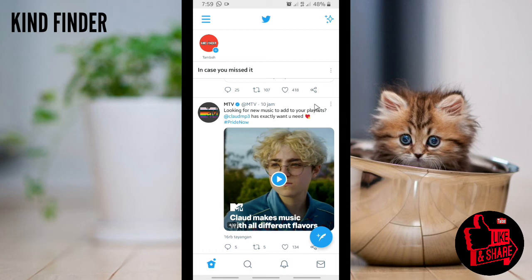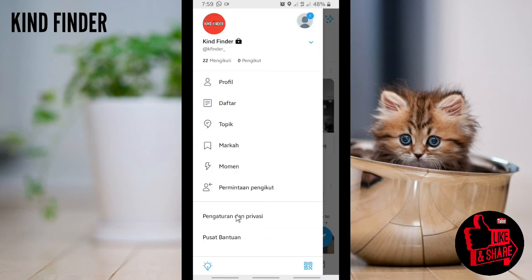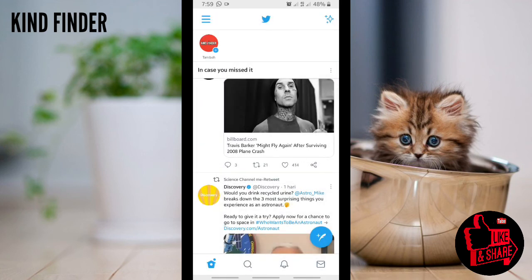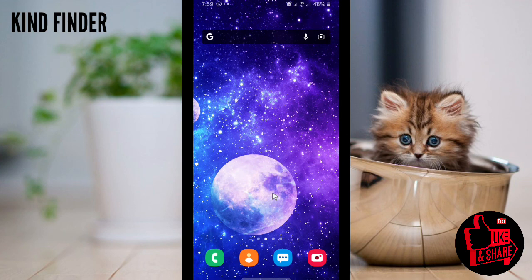It might be a little annoying — why do we have to change our entire phone language just to change Twitter's language? But yes, this is Twitter's policy and settings, and that's just how it works. So if you want to change your Twitter language, change your phone language. And if you want to switch back to English, just go back to your phone settings and change the language back to English. That's all for this video on how to change your Twitter language. Thanks for watching! If you found this helpful, don't forget to hit the thumbs up and share with your friends. Thank you and good luck!